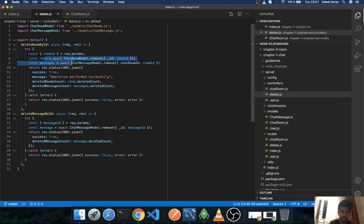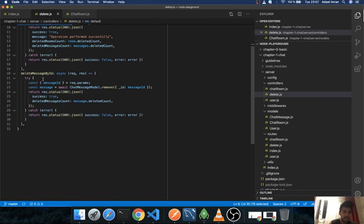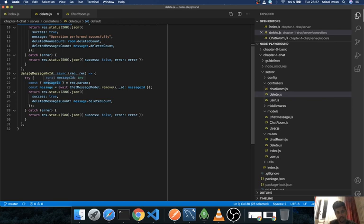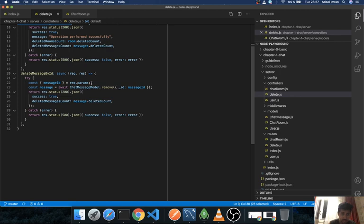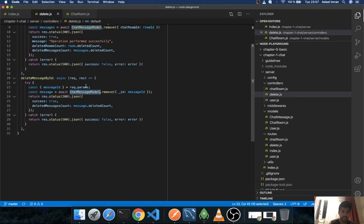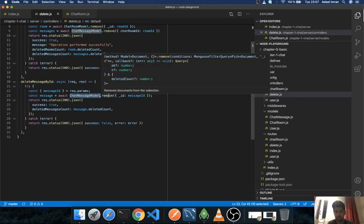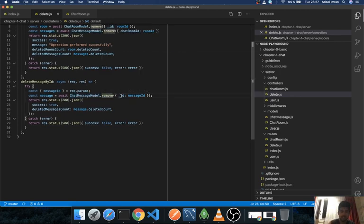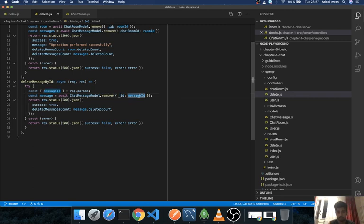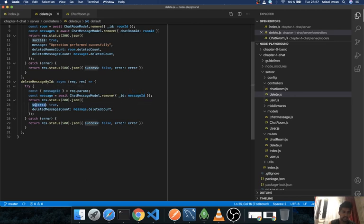Similarly I have this delete message by ID. I take a message ID in request.params and what I do is I use my chat message model and add this mongoose method called remove and pass in this underscore ID which has the value of message ID. And whatever the result is, I just give a success true and delete message count as to how many messages have been deleted.